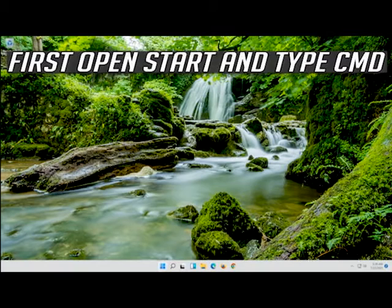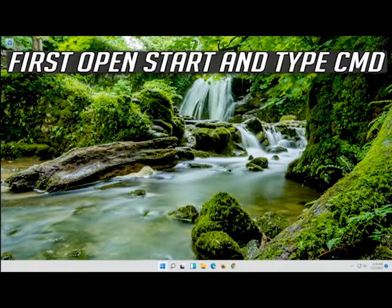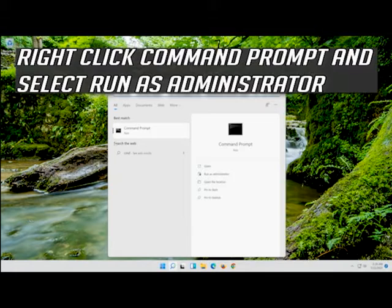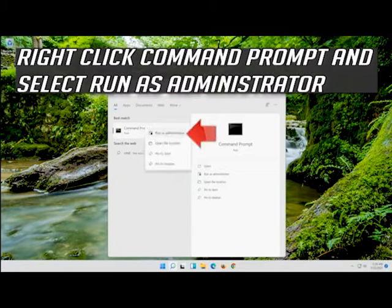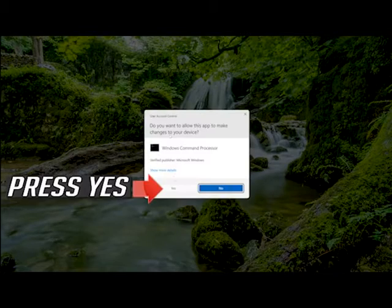First, open Start and type CMD. Right-click Command Prompt and select Run as Administrator. Press Yes.